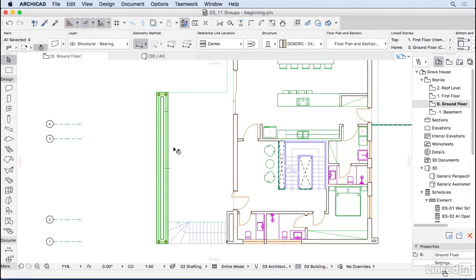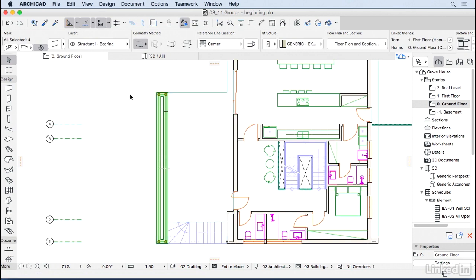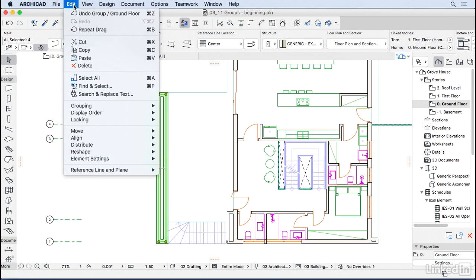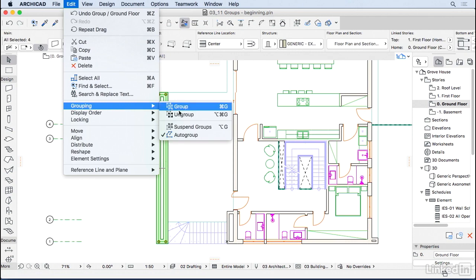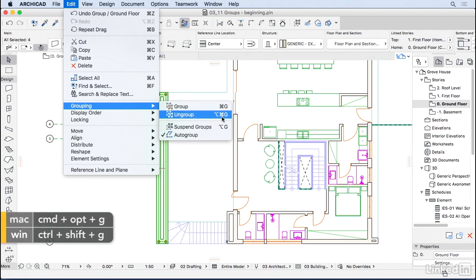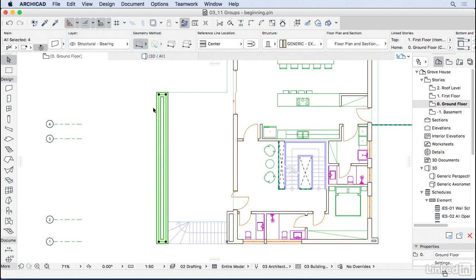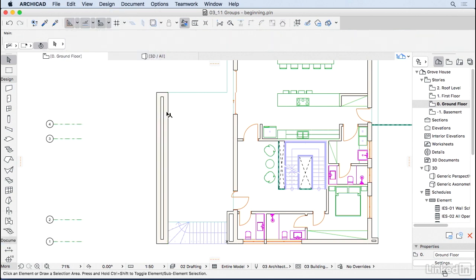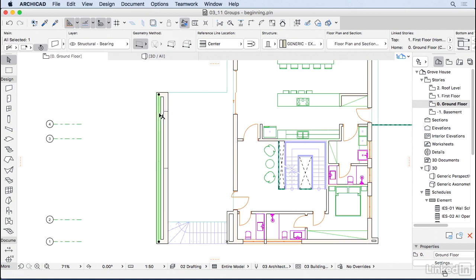So if you want to, you can ungroup them by going on Edit, Grouping and Ungroup or you can use the shortcut Option-Command-G on the Mac or Ctrl-Shift-G on the Windows. So right now, this is not a group anymore.